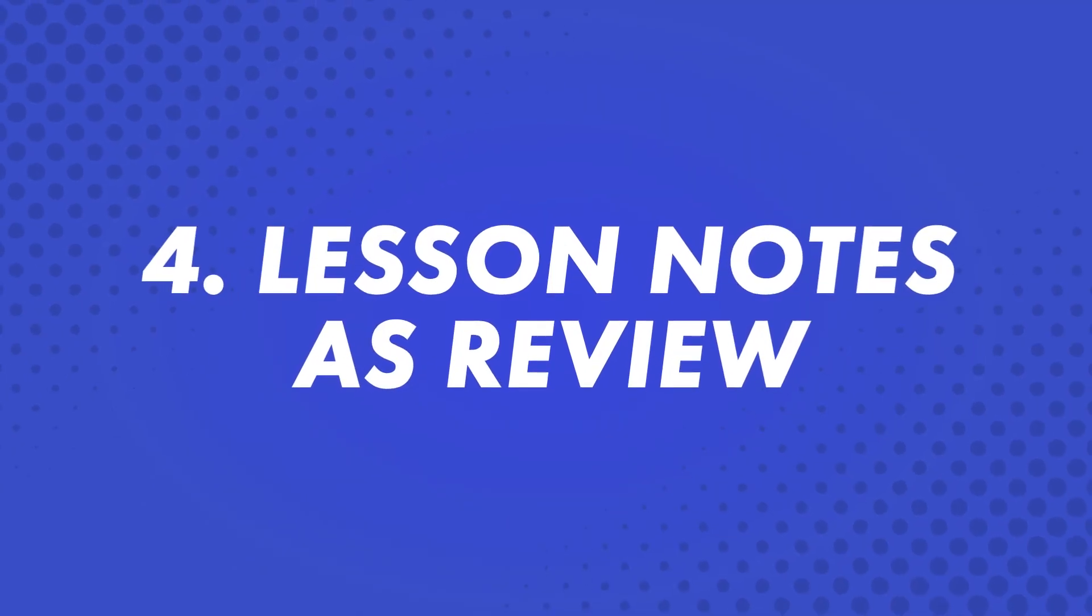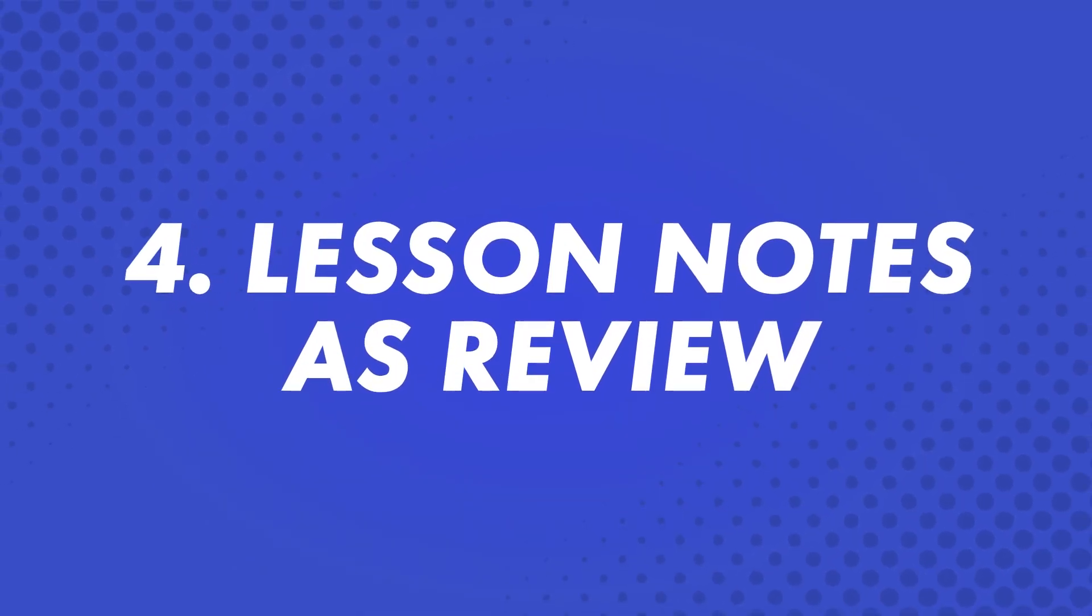Fourth, lesson notes as review. When you have a few minutes to read, take a look at the lesson notes for each lesson. These notes provide a breakdown of the content in the audio lesson. You can use the written format to refresh your memory and help solidify the information you learned in the audio lessons.